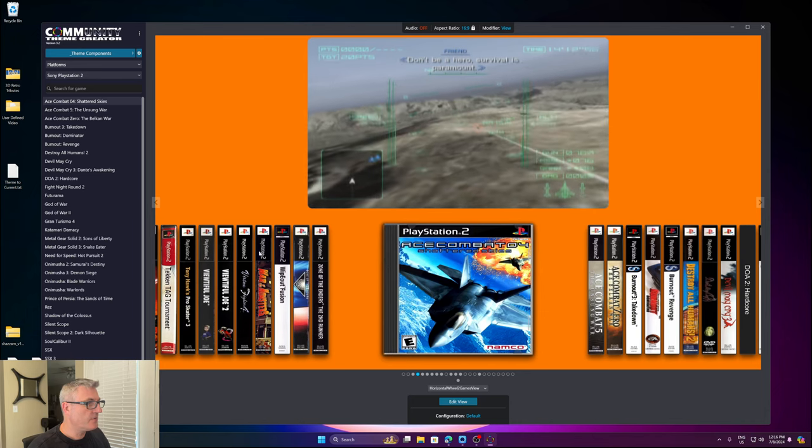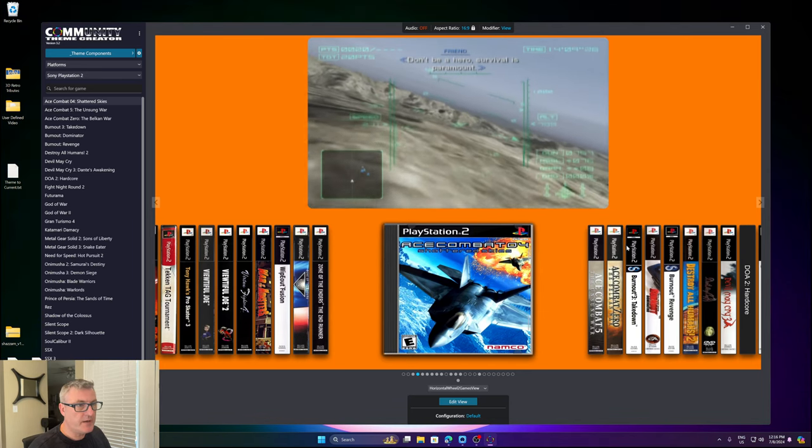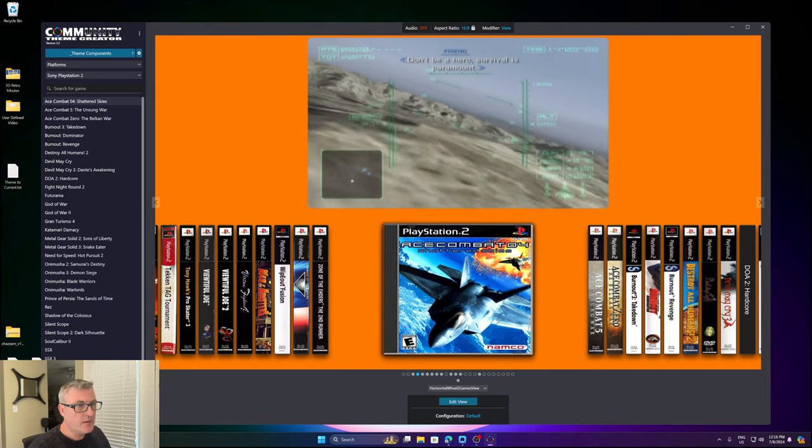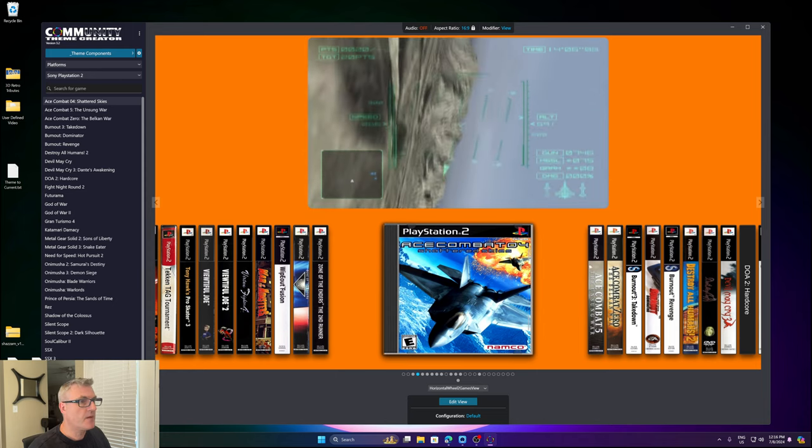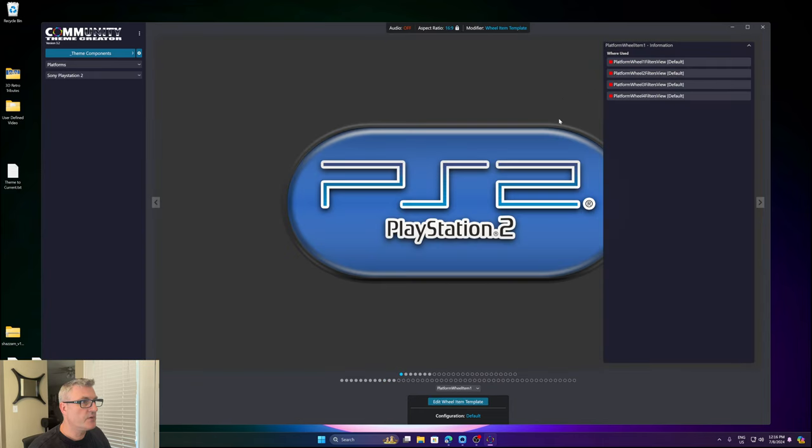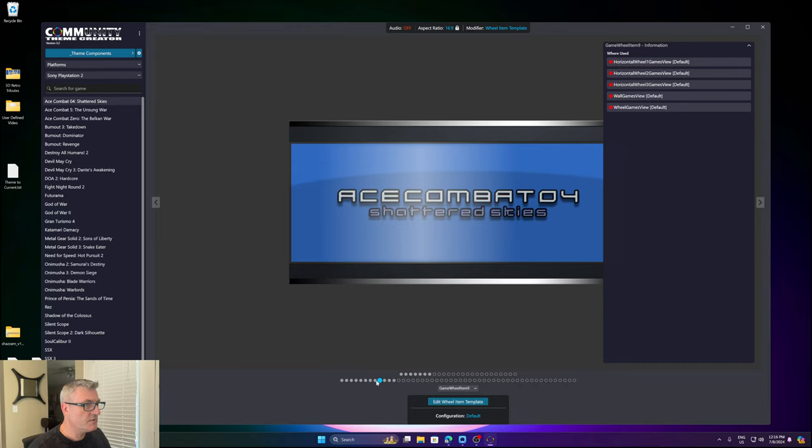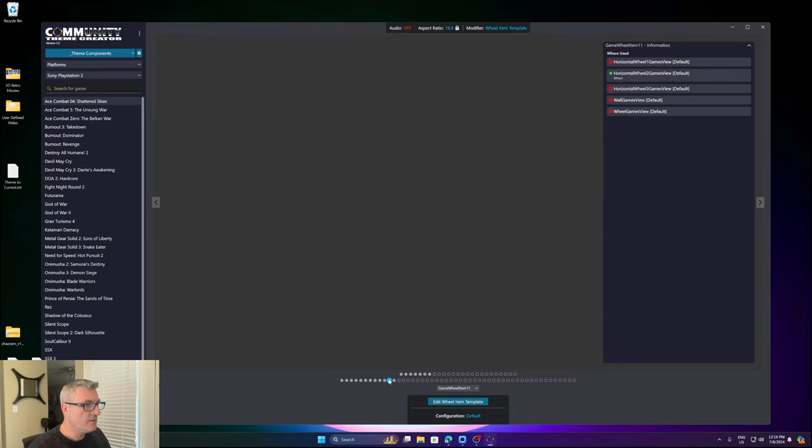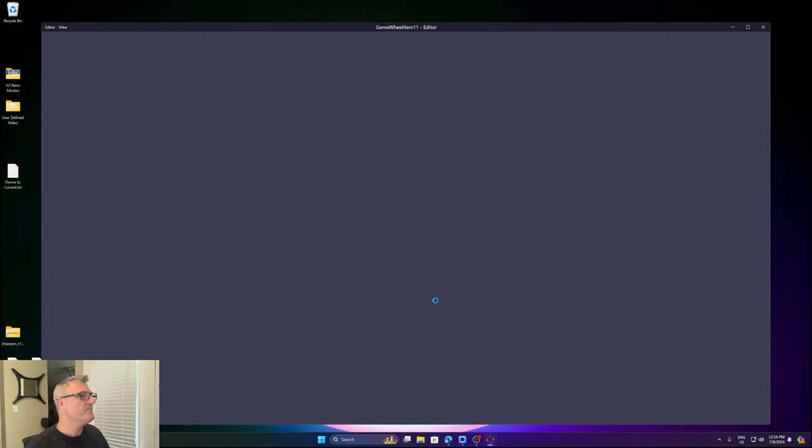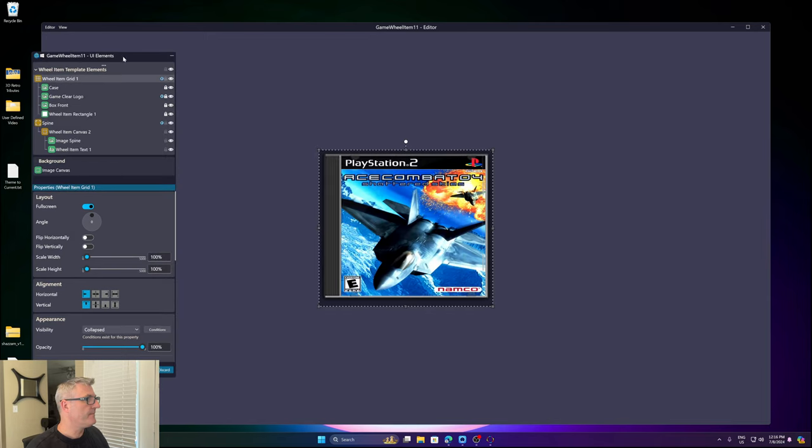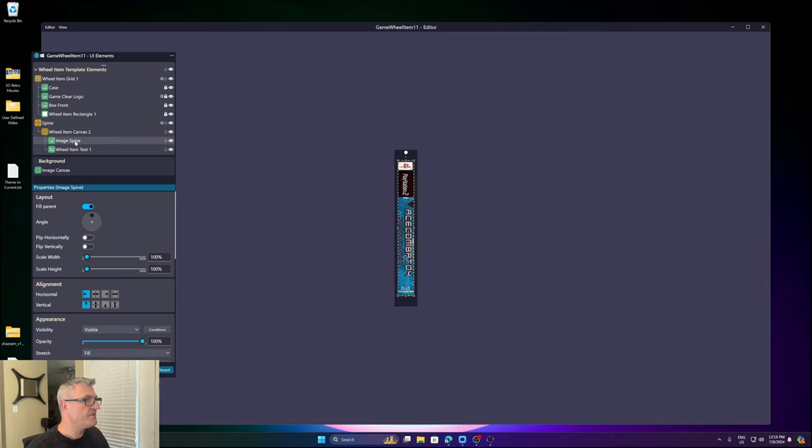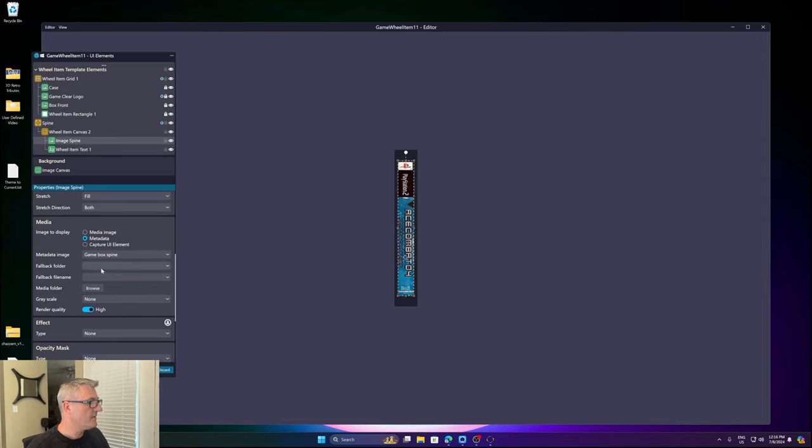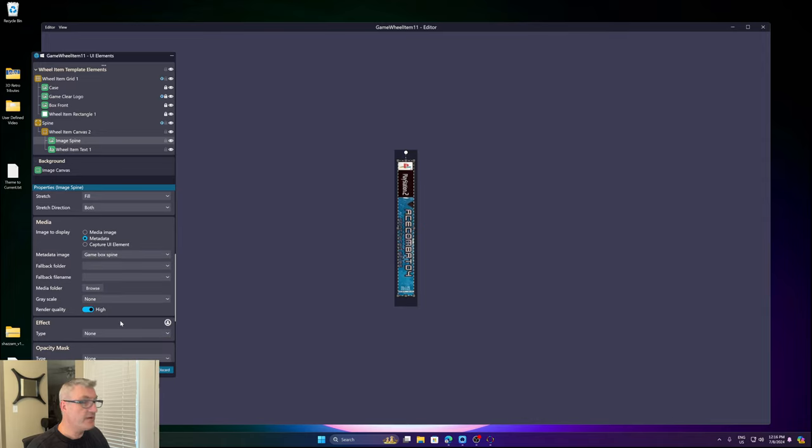The first thing I want to show off here, as you can see, I'm now pulling in the spine images. To do that, we'll go to Wheel Item Templates. I need to find that template. It's this one. If I deselect it, Image Spine. It's under Metadata, Game Box Spine. So now you can reference that if you wish.